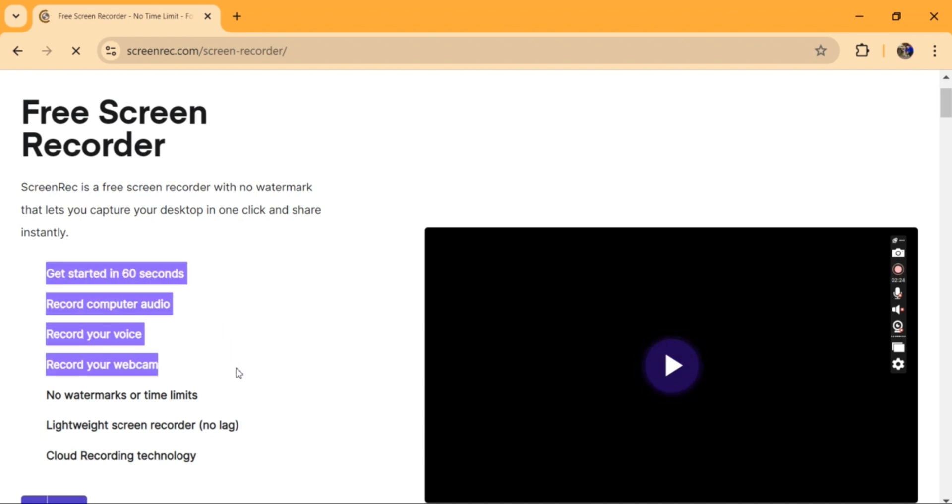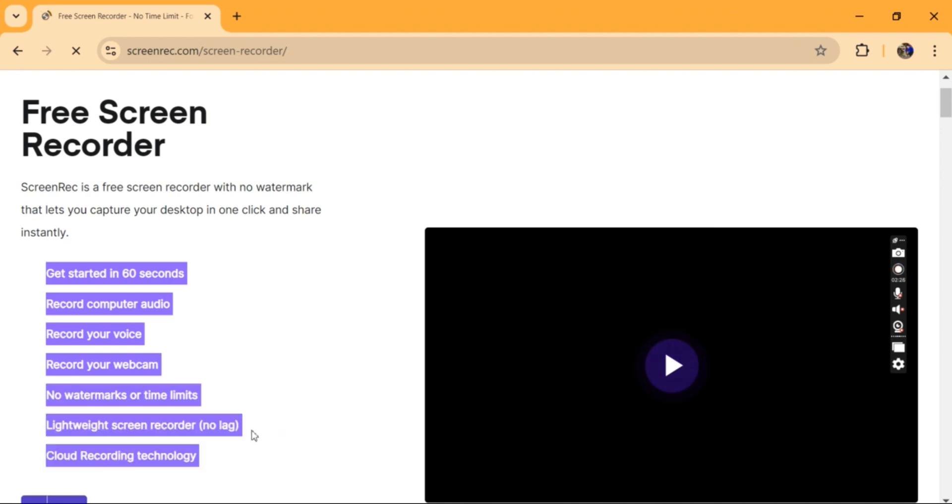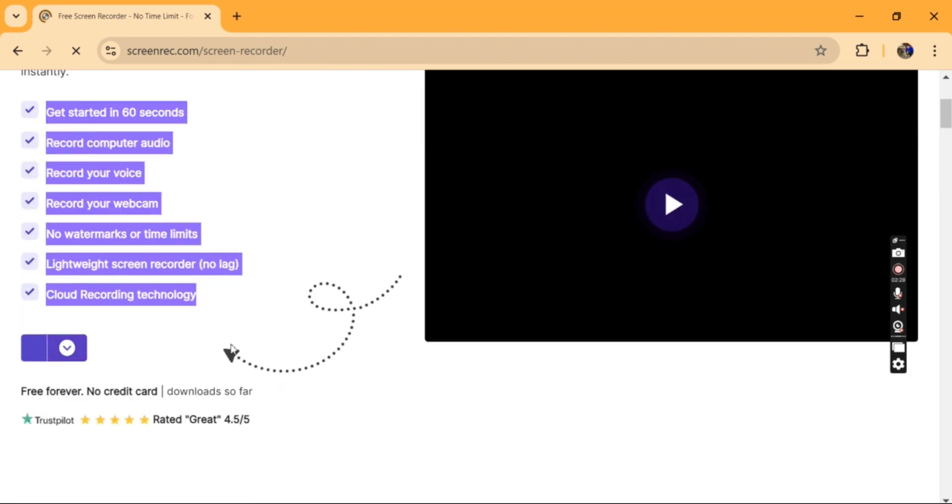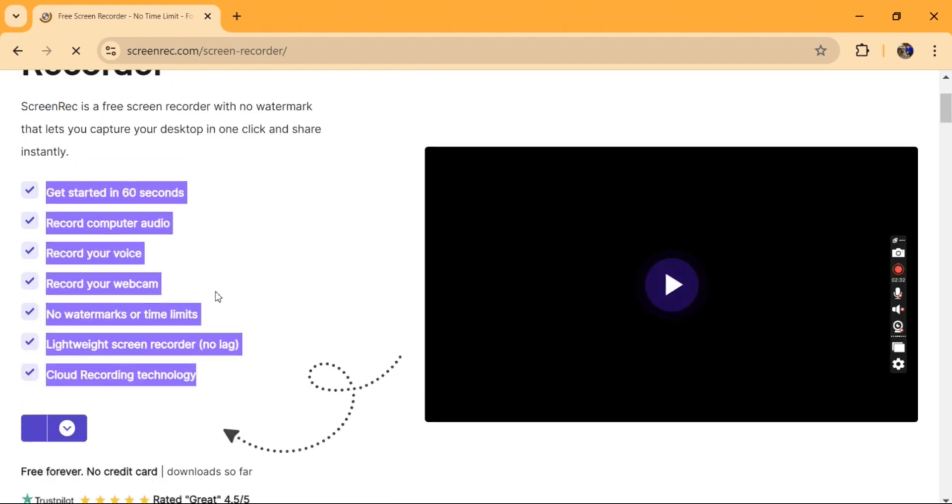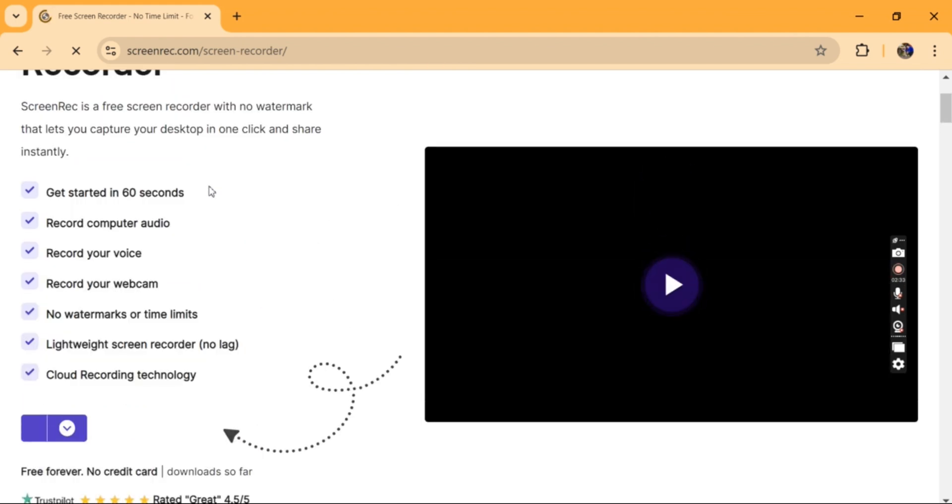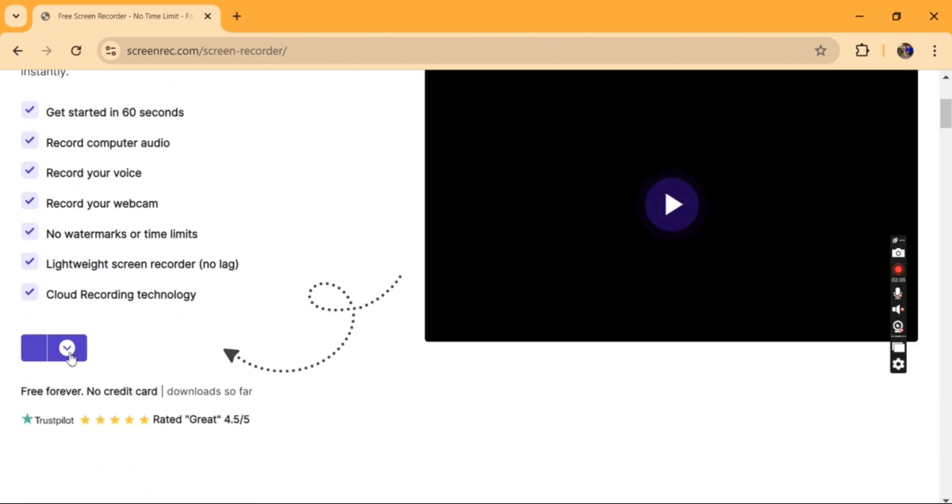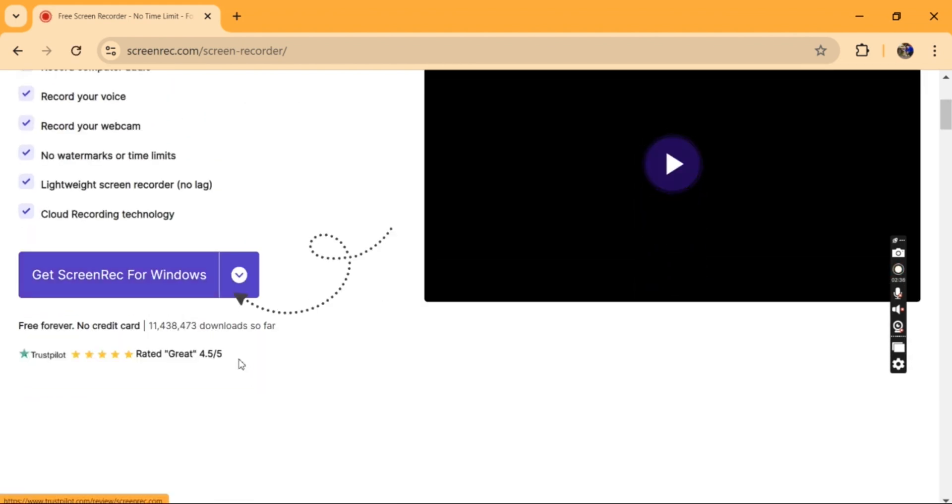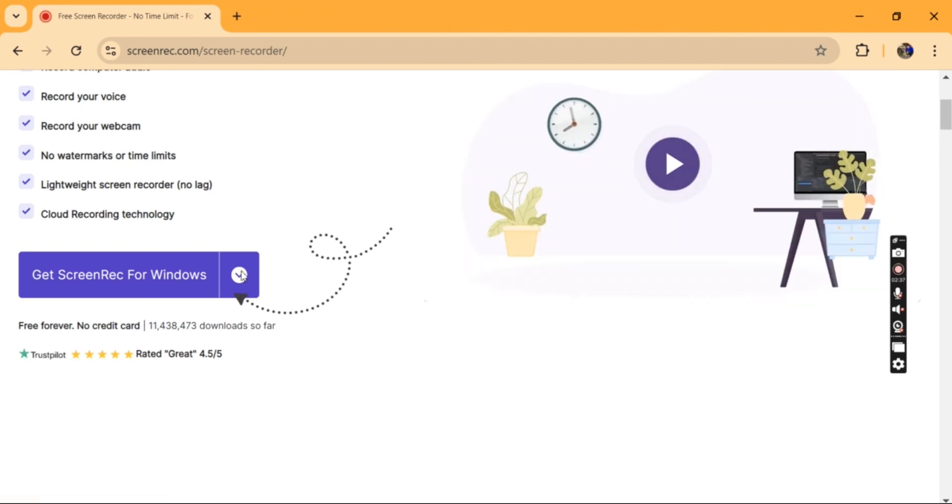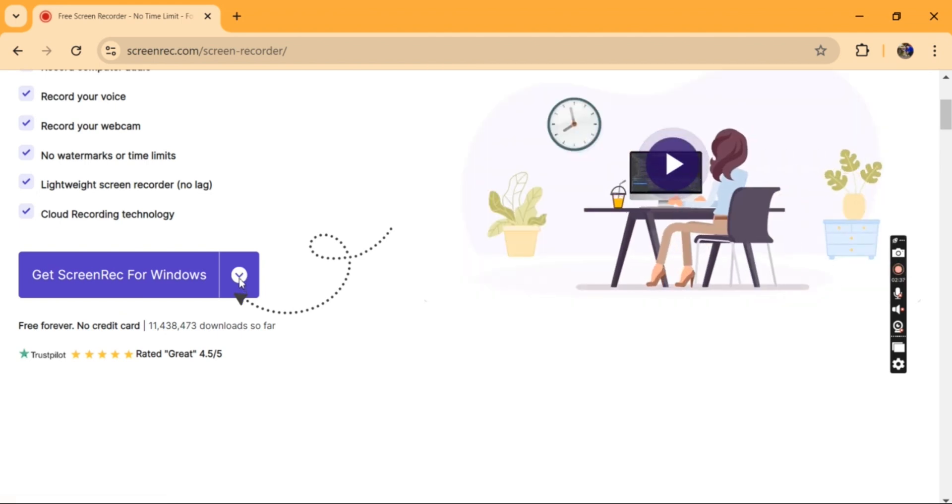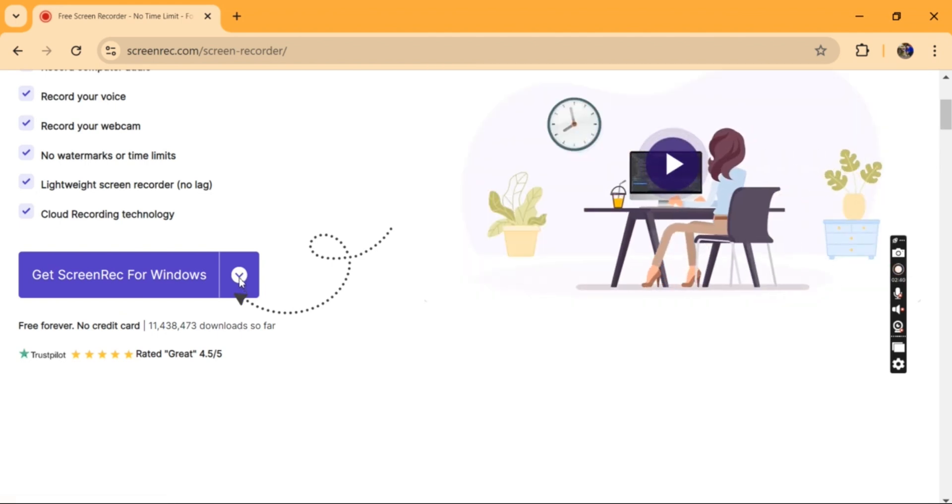You can see all these features on the application. Before you go to the download, you can see what purpose you're downloading this for—whether it's for Windows,